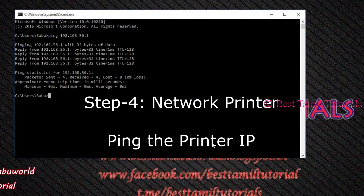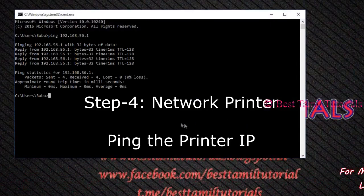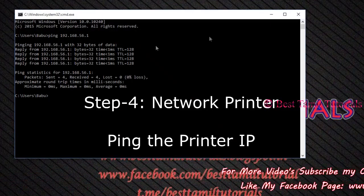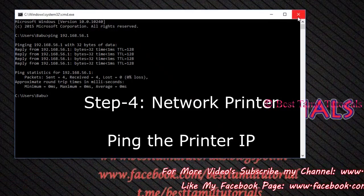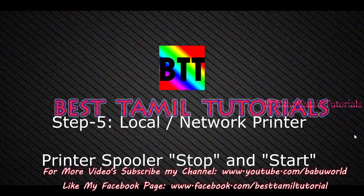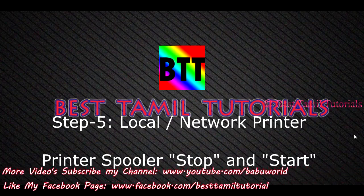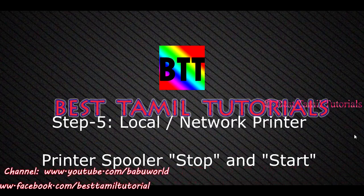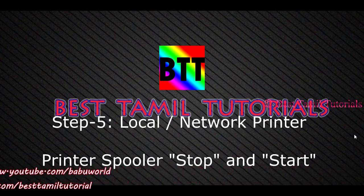Now you can print it. You can use the same steps. You can connect it directly to the PC.